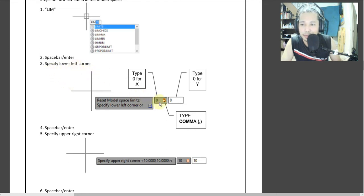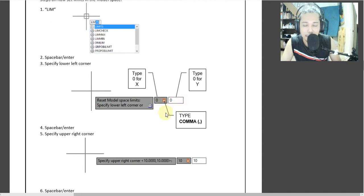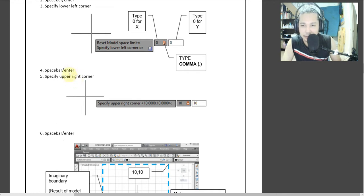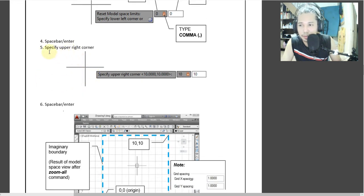Number three — specify the lower corner. Unang lalabas doon, meron dalawang digit number. Yung first digit number, type 0 for X or Y. Pag tapos na kayong i-type yung first specify corner, type in comma para naman siya lumipat doon sa kabila. Pag nag-type na kayo ng comma, maglalak na yung first specification. Yung first specification location mo, tapos pupunta na siya sa Y. Tapos bibigay mo yung command. Pag naibigay mo na yung two numerical specification command mo, type mo na yung enter. Then specify the upper corner.